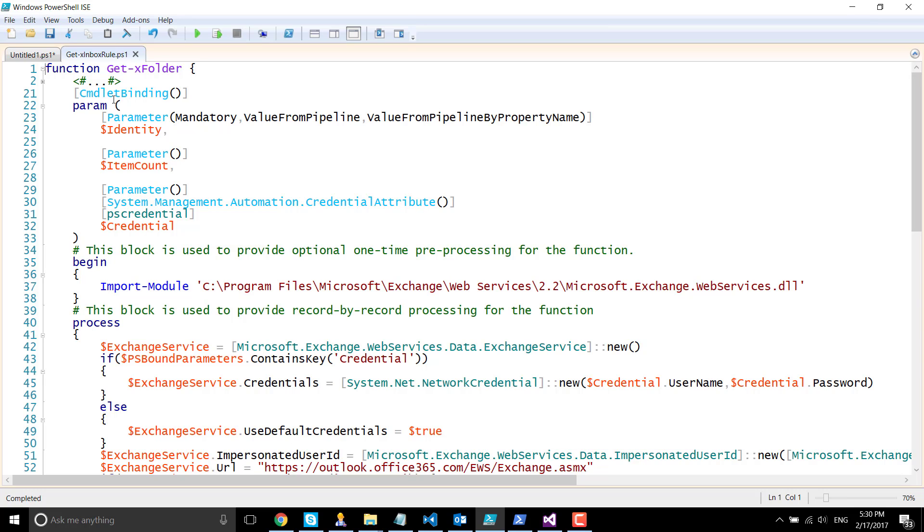In the parameter, I have defined three parameters named identity, item count, and credential. The identity is the SMTP address of the mailbox for which we are going to query. It can be yours or others, for which you need to have impersonated permission in place or be a global administrator in Exchange Online.